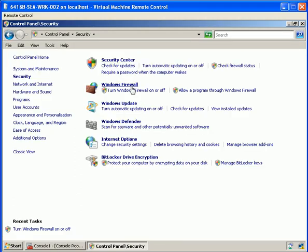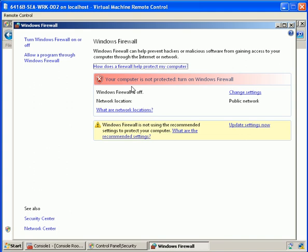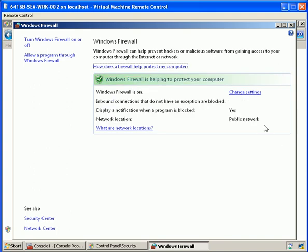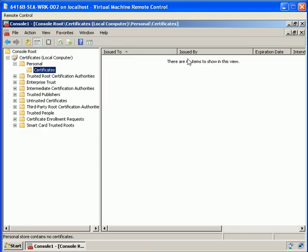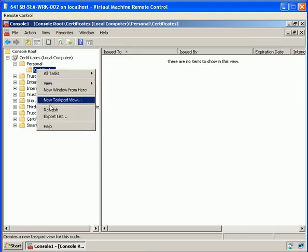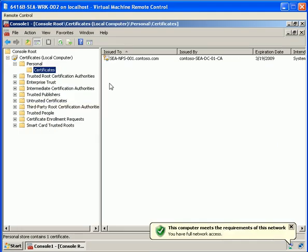If we turn the firewall back on and become compliant again, we should see the certificate come back.